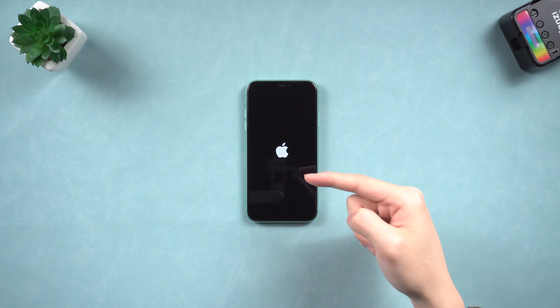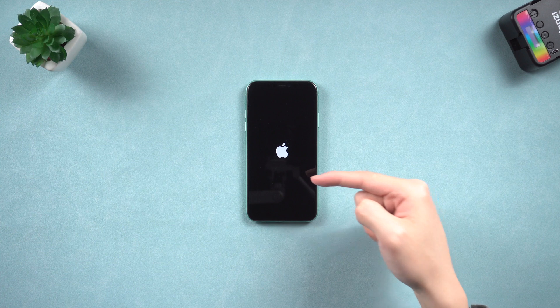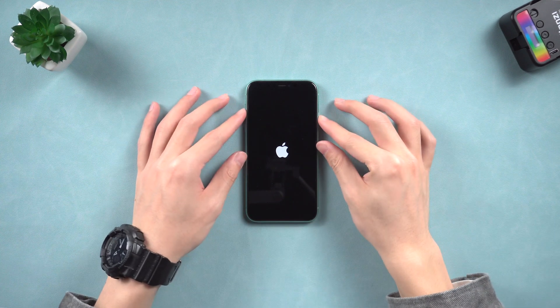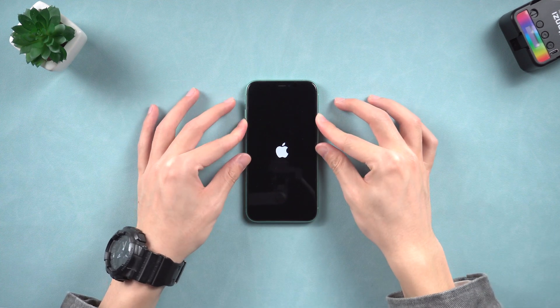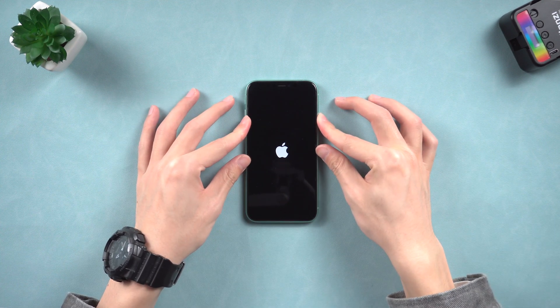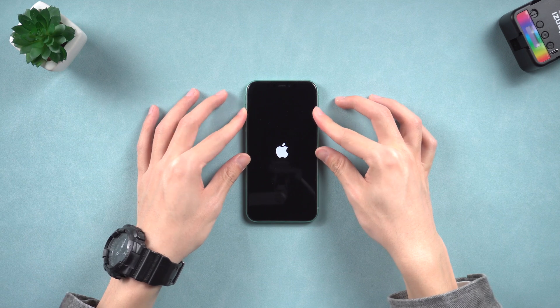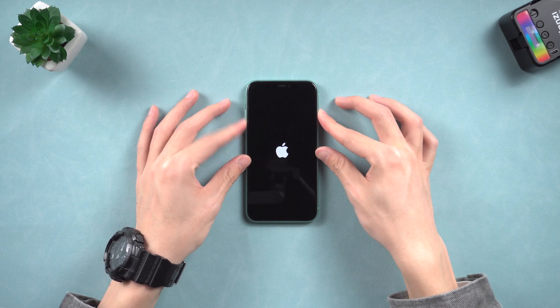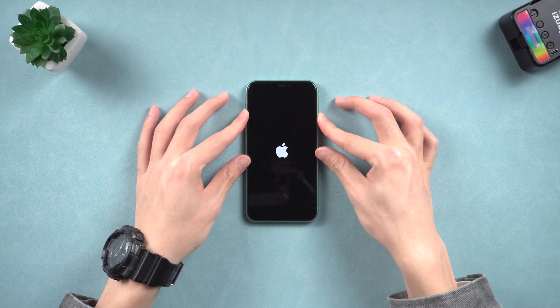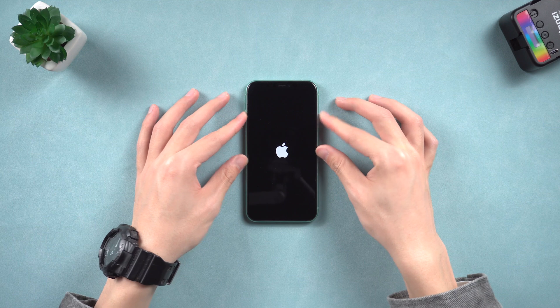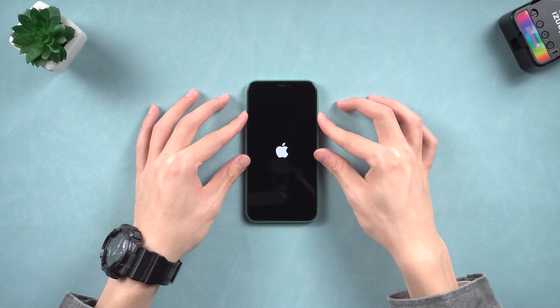Welcome back everyone. Have you guys ever met the situation that your iPhone stuck on Apple logo for no reason? It's pretty annoying, so I checked it out. I found three ways to fix this issue, let me show you how.